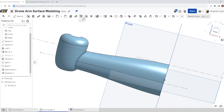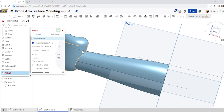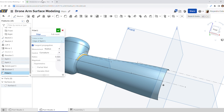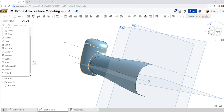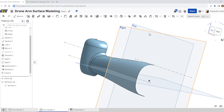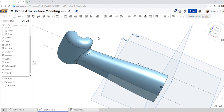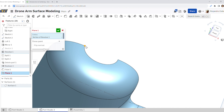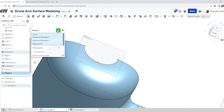Step thirteen: use the fillet tool. Move the object over, select fillet, and select this curve here. We want a radius of five — make sure you select curvature edge and accept. For step fourteen, we're going to select three points and create a plane to help solidify the object. Select plane, three point, then zoom in: point one, two, and the center piece as point three — accept.